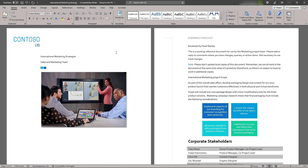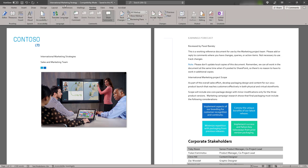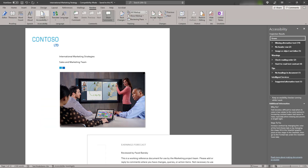To create an accessible PDF document, the first step is to make sure you have an accessible source document. Microsoft Word has a built-in accessibility checker. To use it, select the Review tab, then check Accessibility.